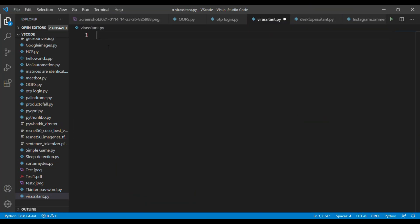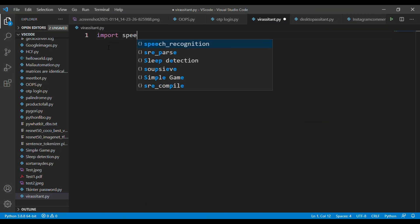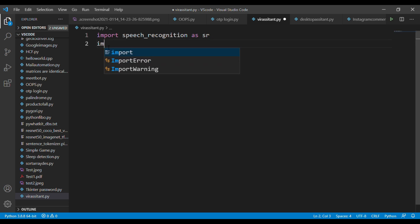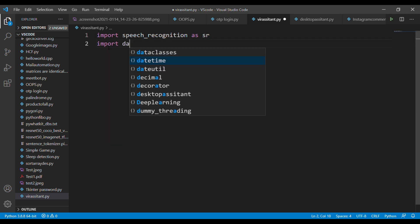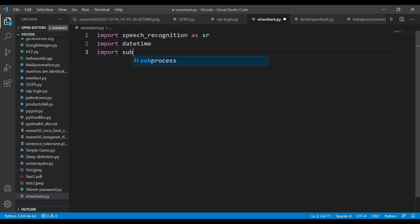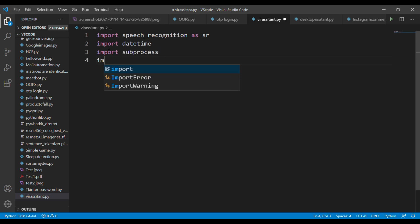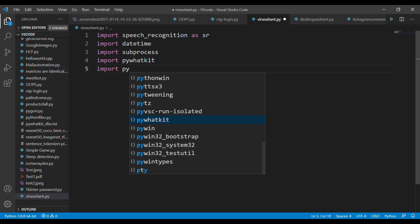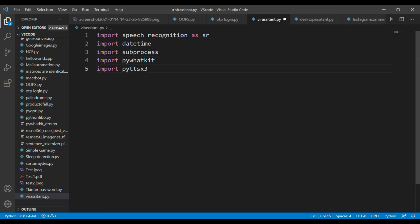First we're going to import some libraries for making this script. Import speech recognition, datetime, subprocess, PyWhatKit, Python text-to-speech conversion, and finally the web browser library. One more thing is there are so many tasks available in the system. We cannot make all possible things available.